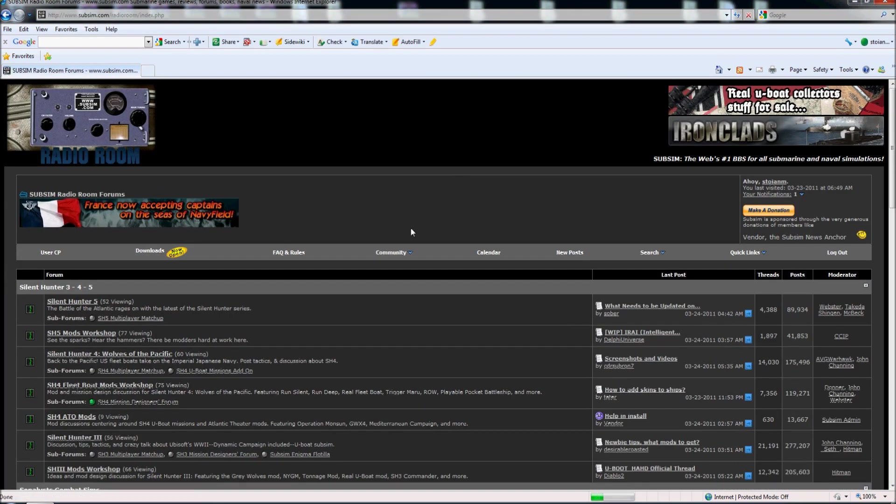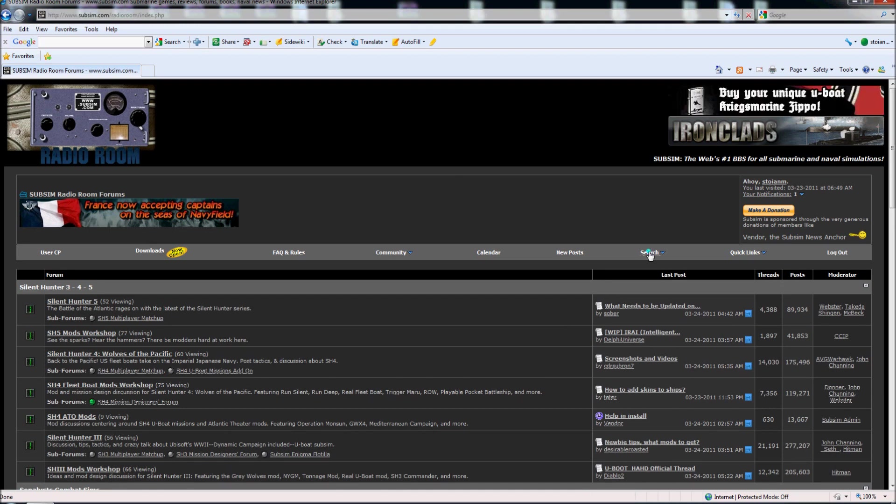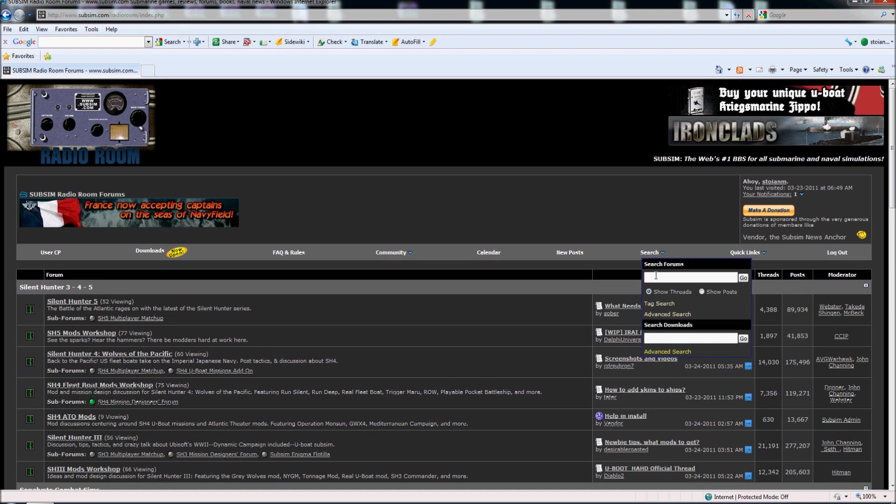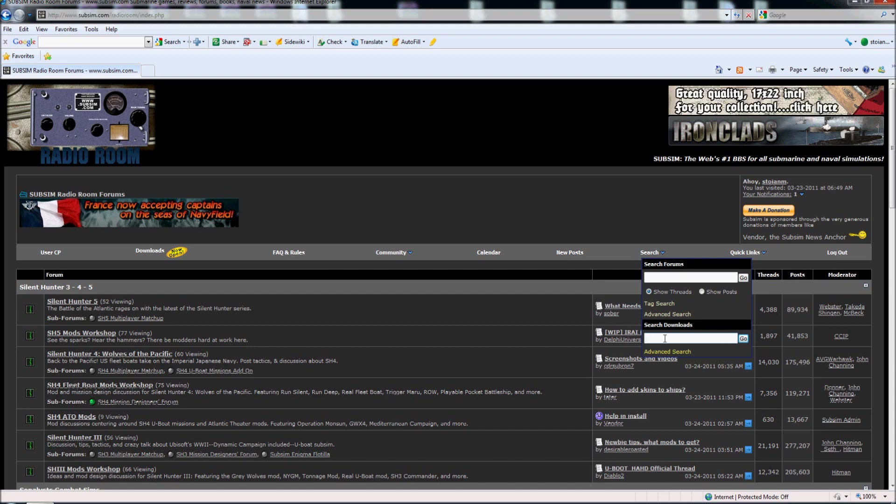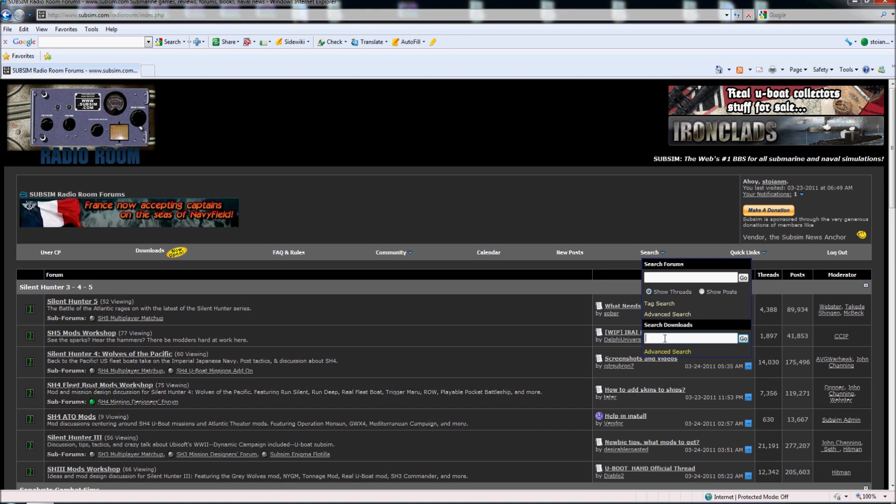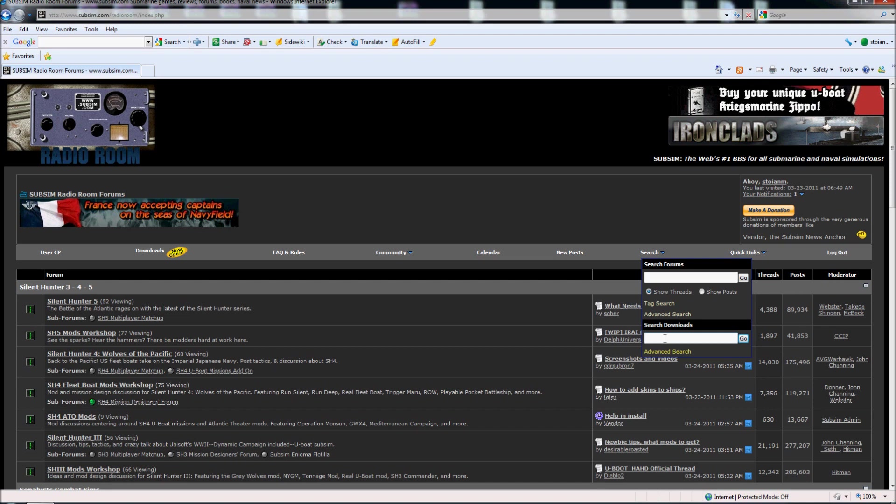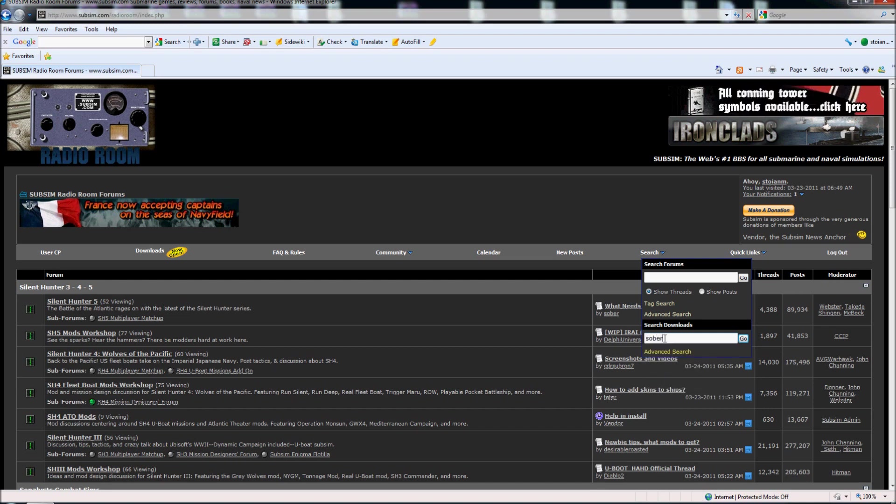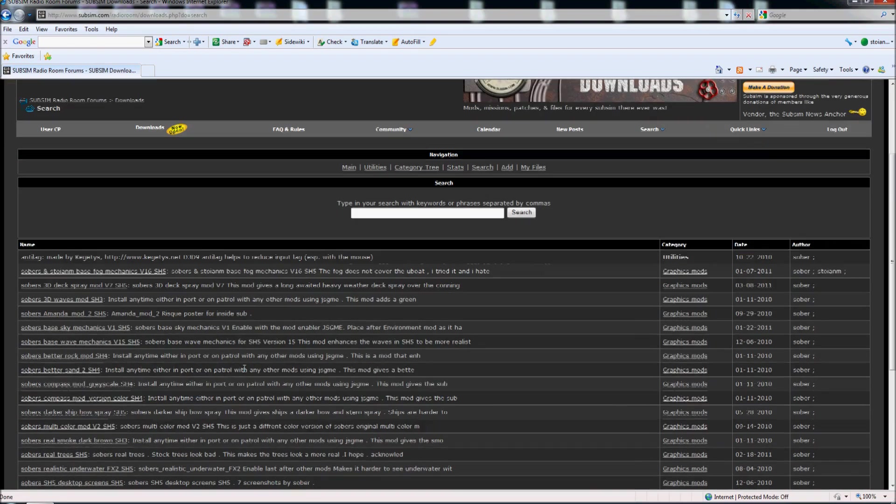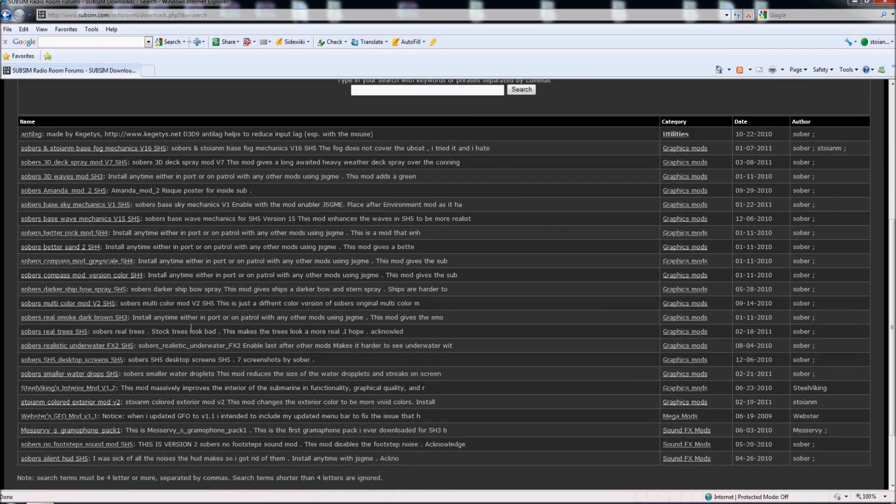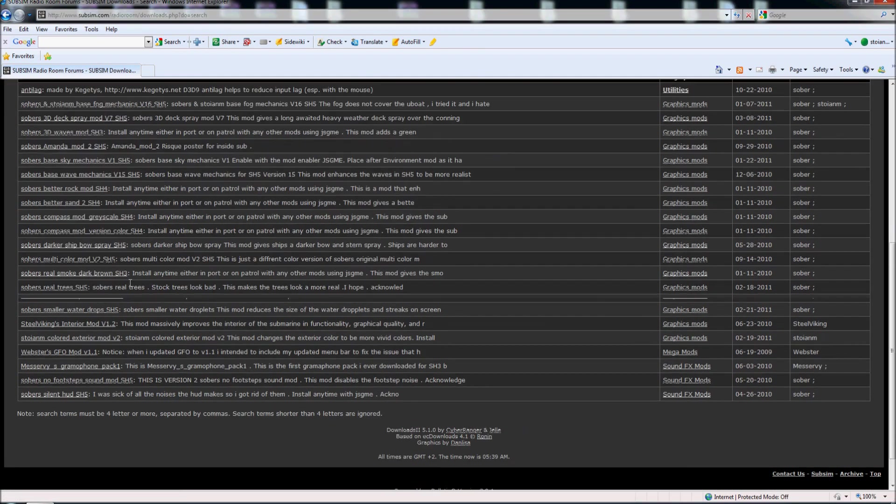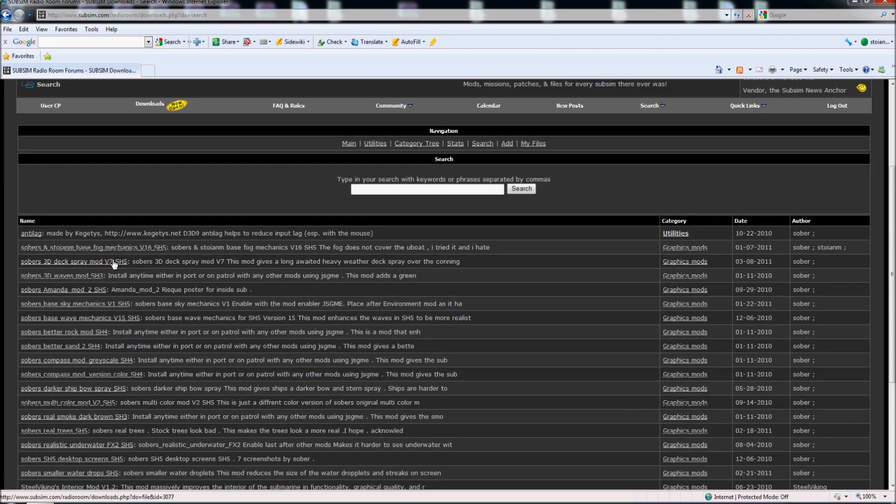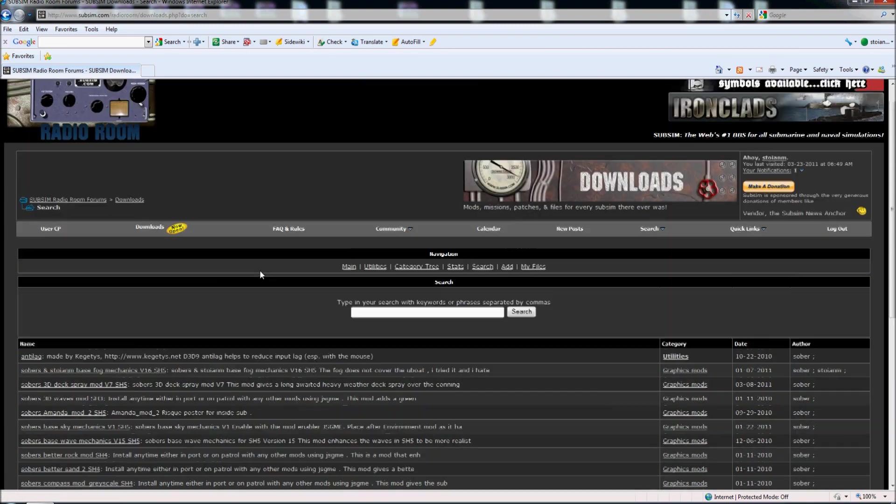So here, another way to search for mods, for example it's to go here, and for example I like all the mods made by Sobor, so if I want to see what I can download by Sobor, I just type here on the download search his name, I hit enter, and here I have links from all the mods that Sobor made, you see.